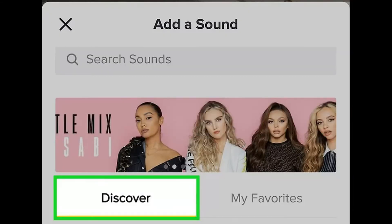Step 4: Select popular songs to hop on growing trends. Click the Discover tab to find popular trends. Watch the first 5 to 15 TikToks in the trending section at the beginning of every day to see if there are any new songs that users have latched on to. If there is a fresh trend relating to a new song, incorporate it into your daily video so that you show up when other users search that tag later in the day.